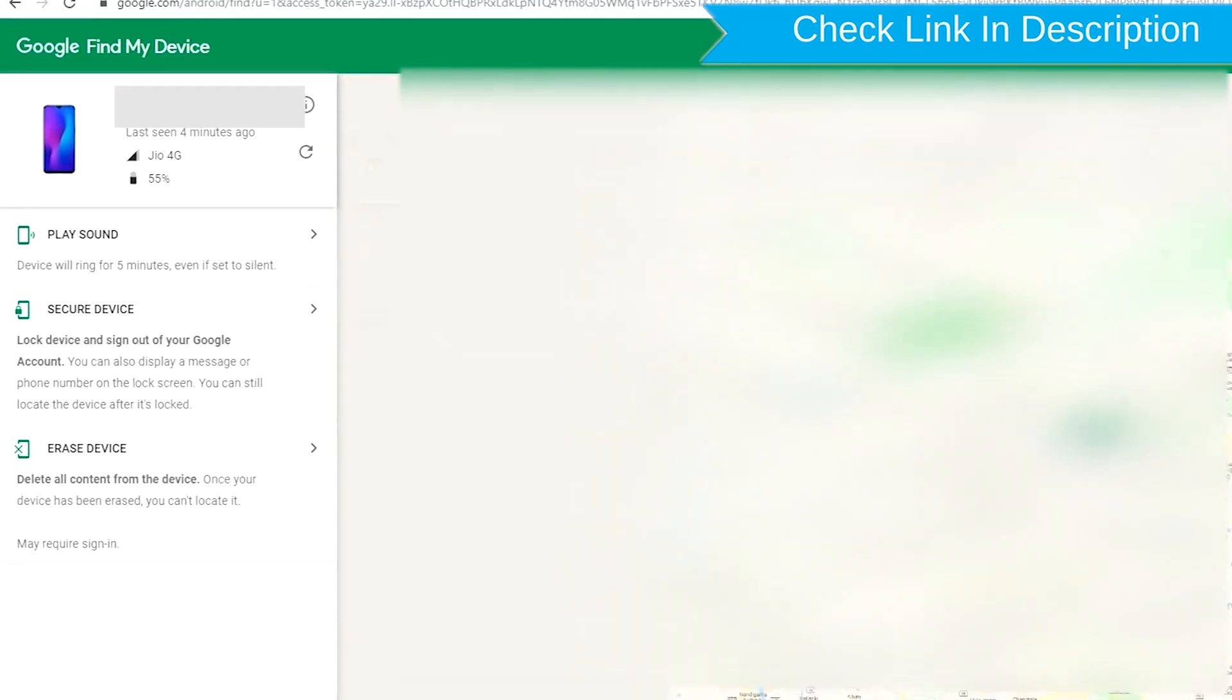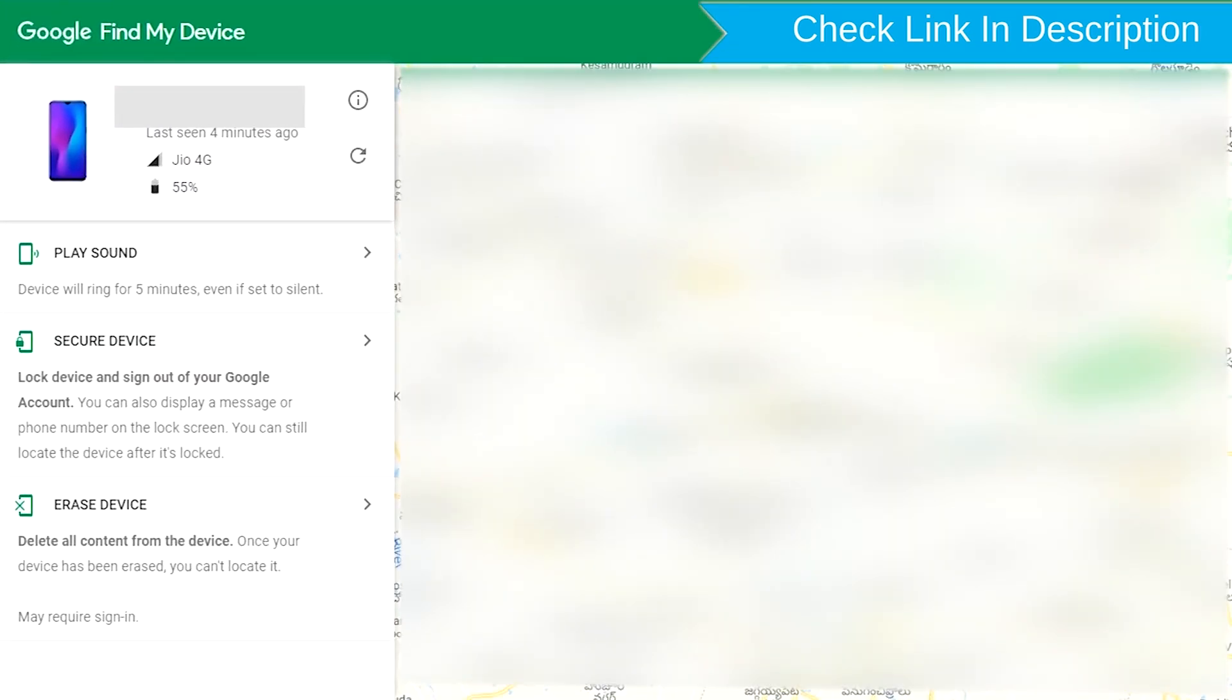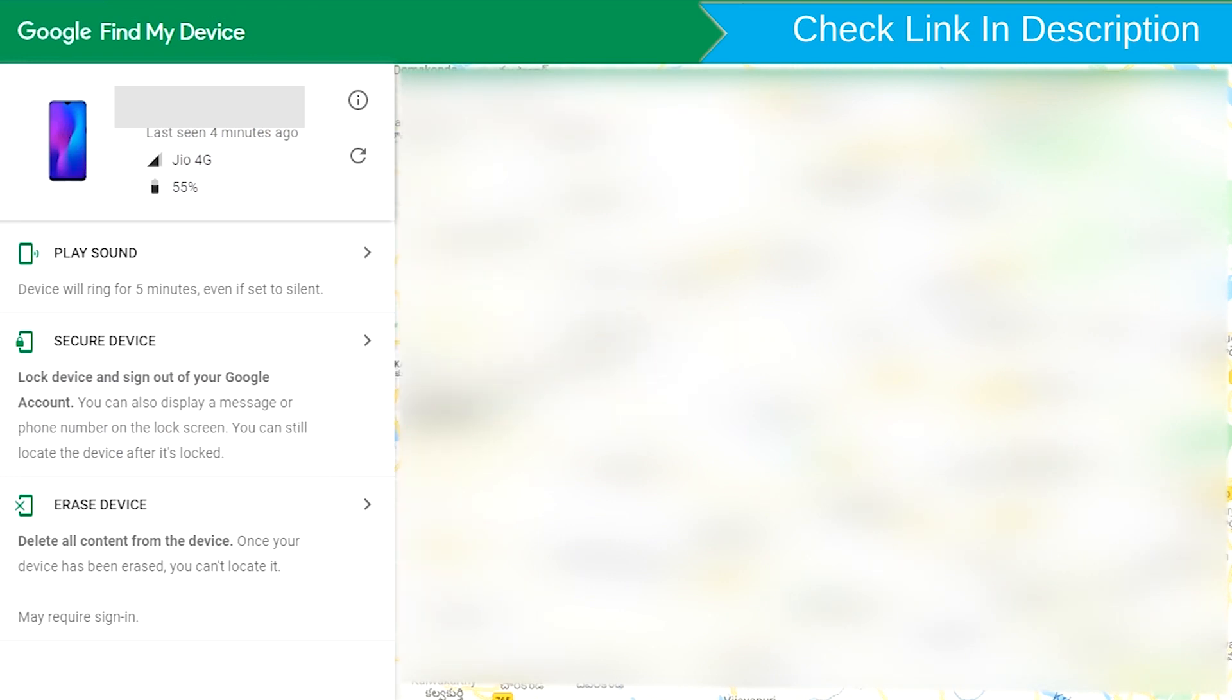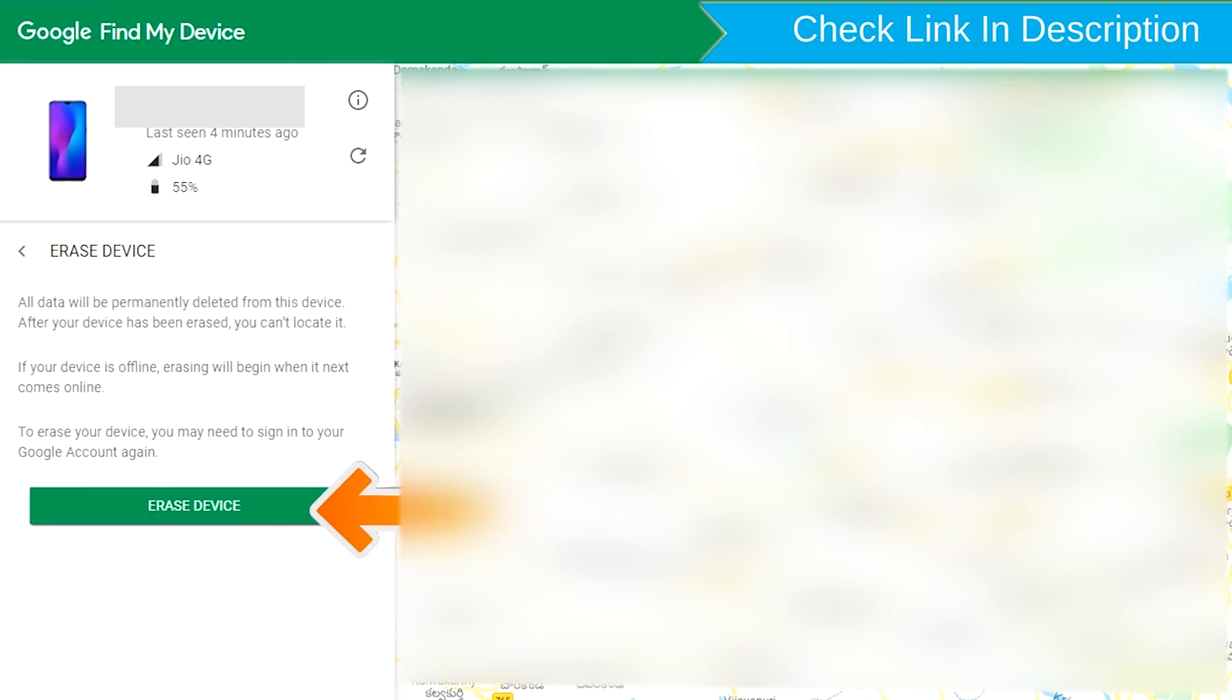After login, there will be 3 different options: Play Sound, Secure Device and Erase Device. Now click on the Erase Device option.